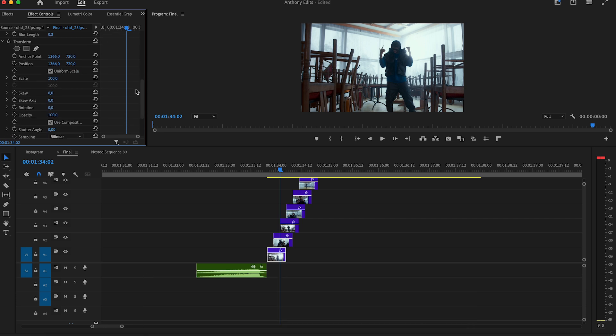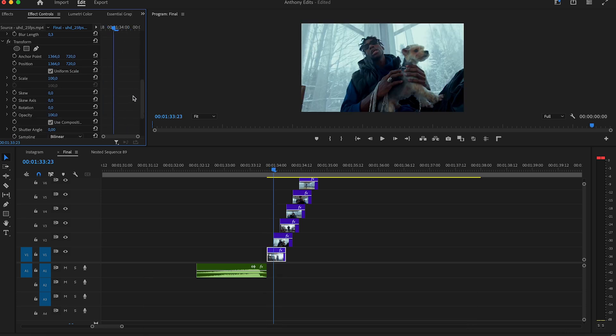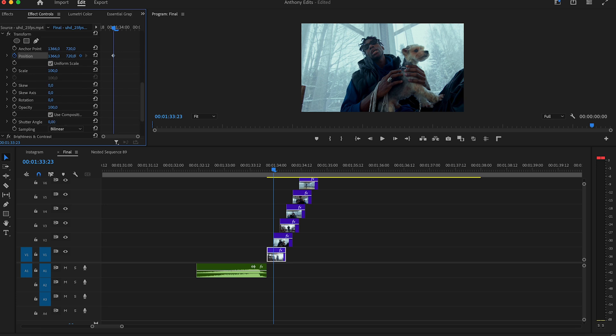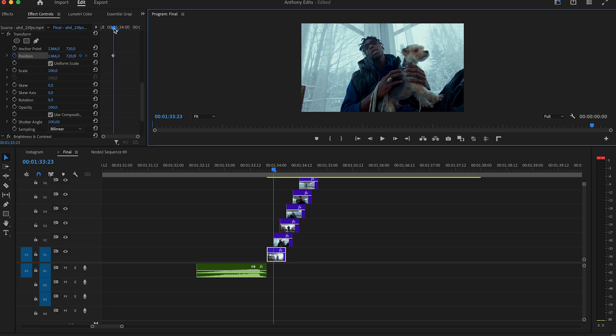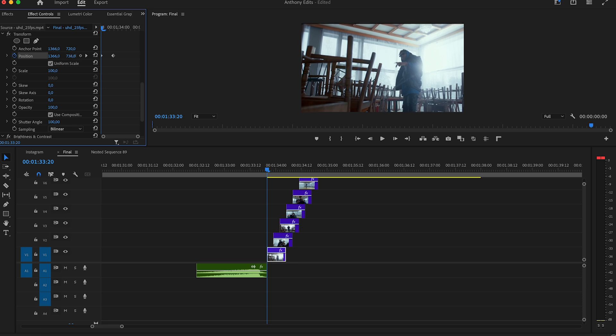On the transform effect, go 3 frames to the right and set a keyframe on position. Then set the shutter angle to 100. Add a keyframe on the beginning and drag the clip above until you don't see it anymore.